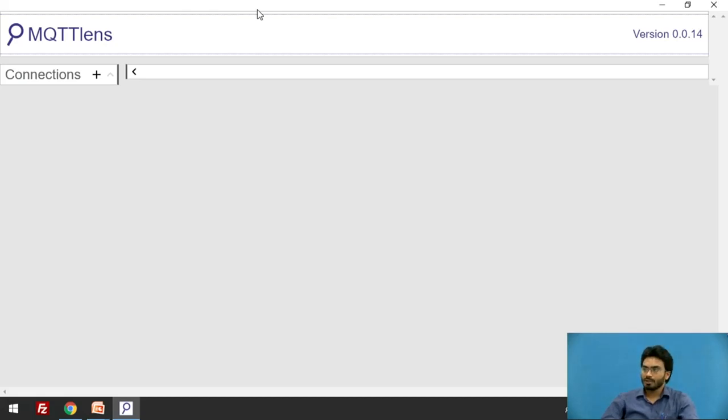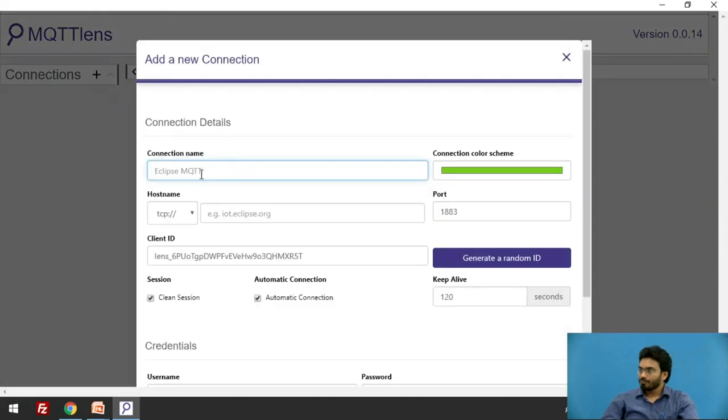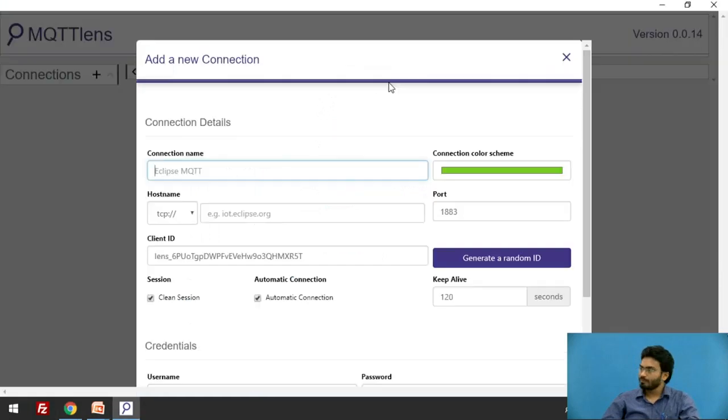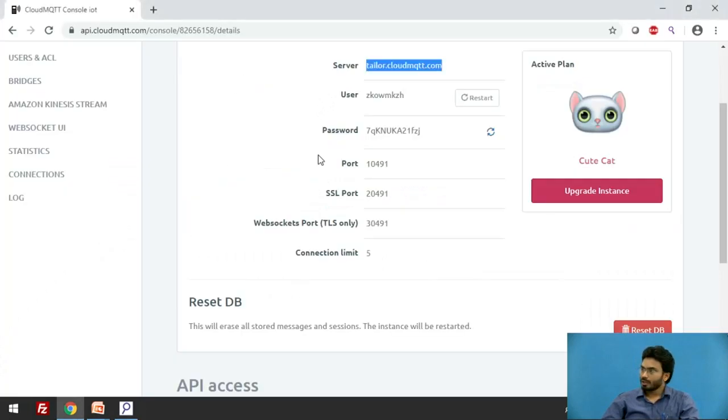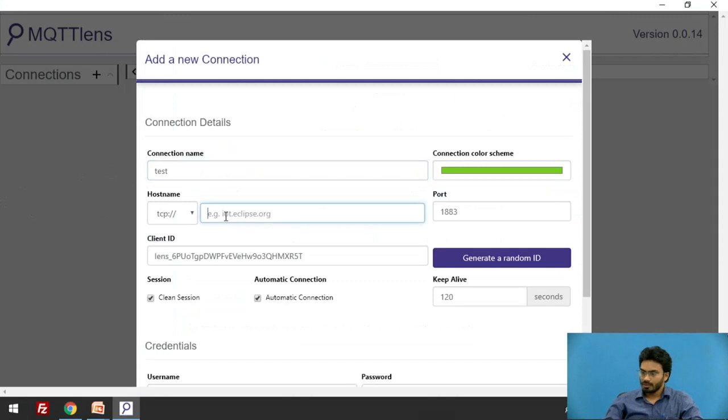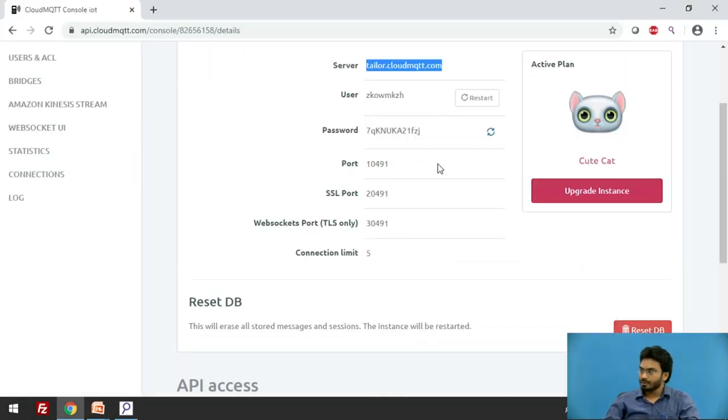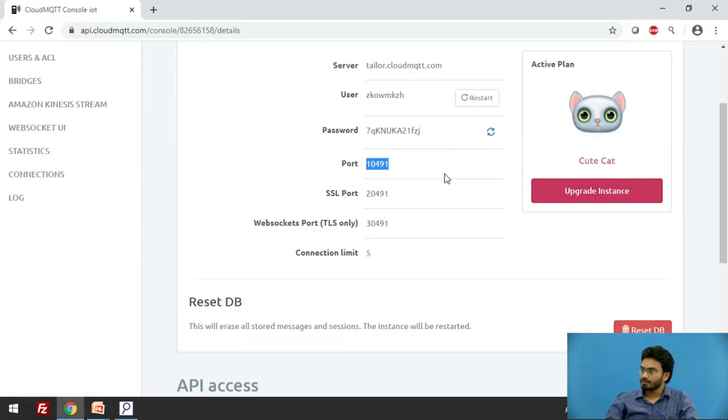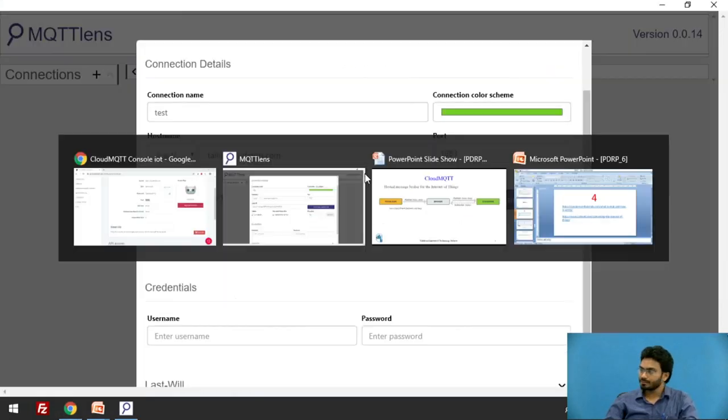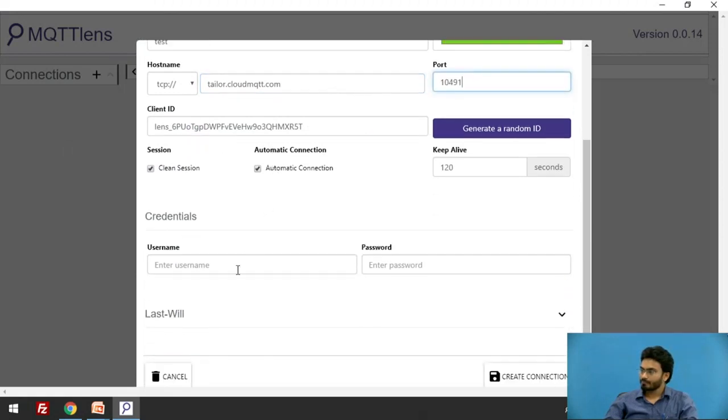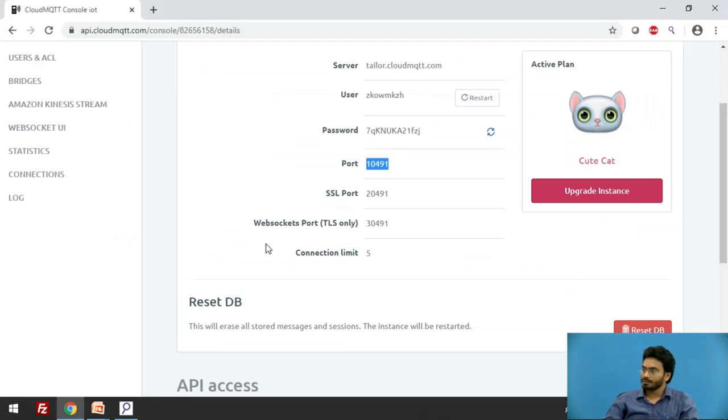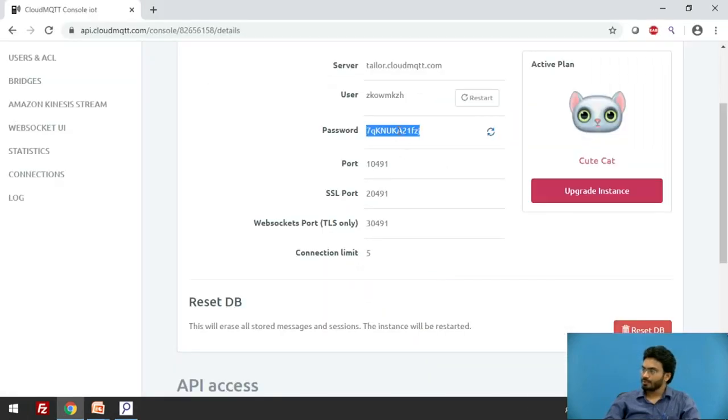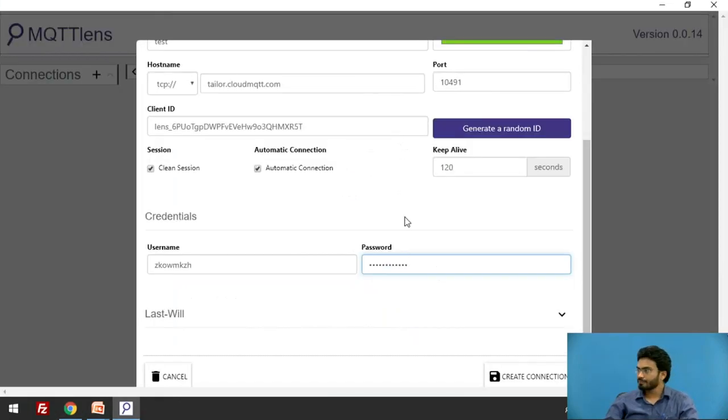Let me quickly show you how to put the details. I'll first copy the address from CloudMQTT server and give this a proper name like test, then paste that address here. Now I'll copy the port address and enter the username and password. Simply copy paste these things and you may put it here.